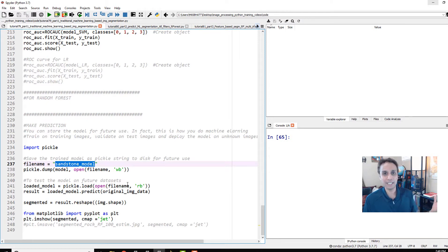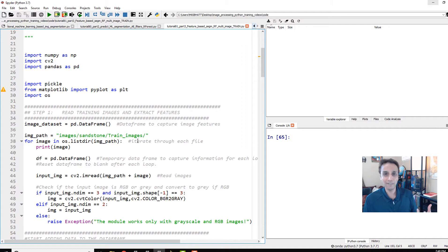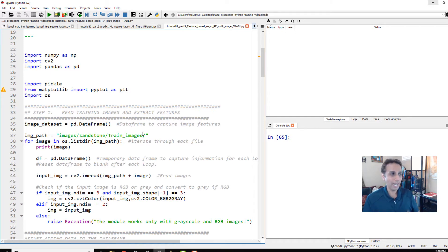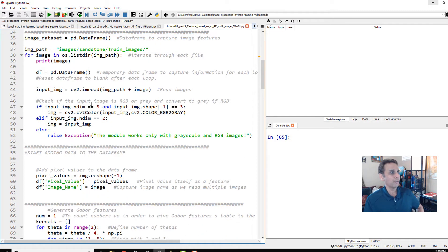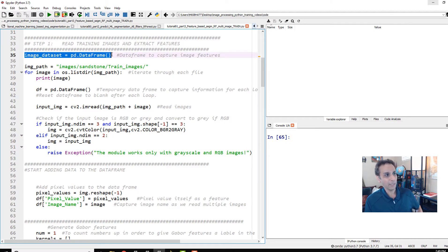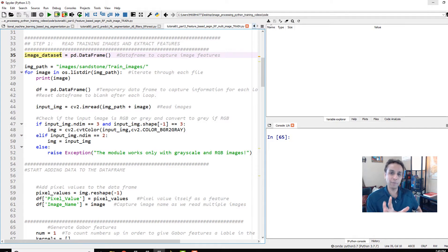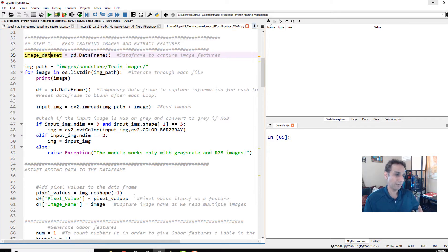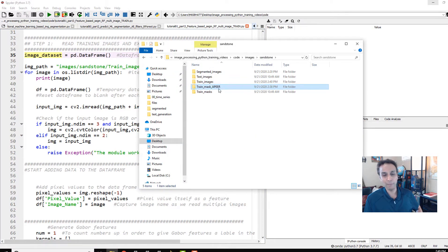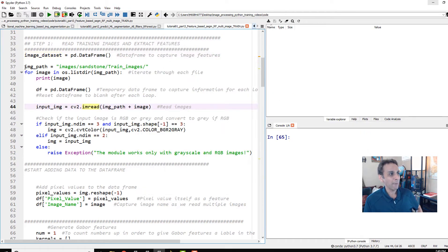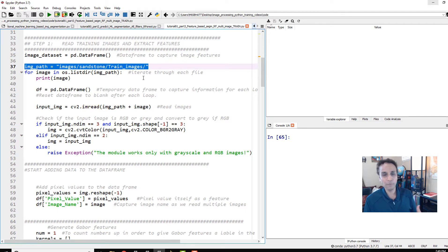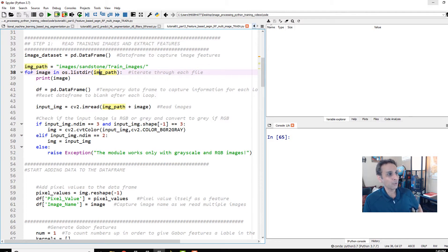Let's extend this to multiple images. All we have to do is put the process into a for loop and read one image at a time. There are multiple ways to do this — you can also create a function for the entire process and apply it to different images. Outside the for loop I created an empty dataframe called image_dataset to capture all image information, and another called mask_dataset for the masks. The images are in a folder called 'train_images' and masks in 'train_mask'.